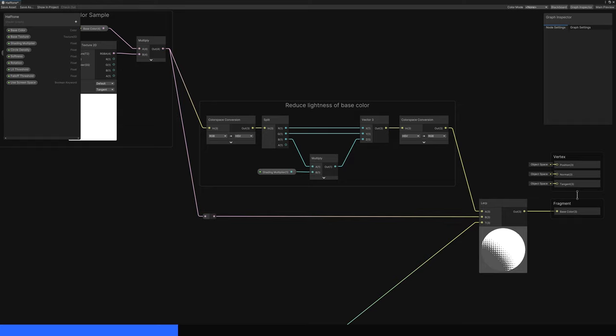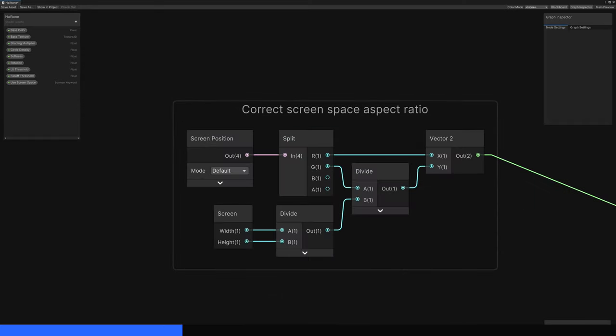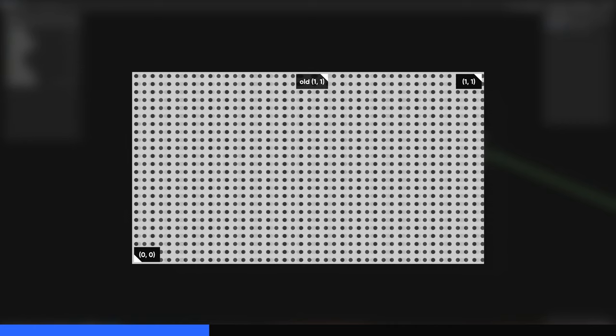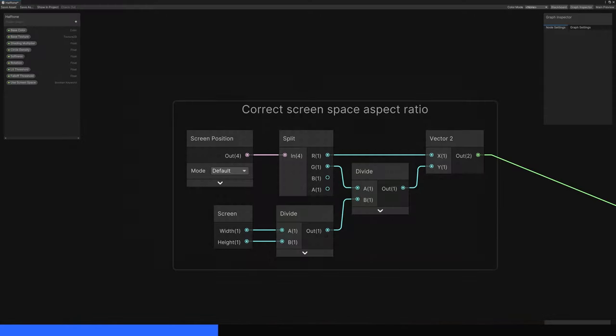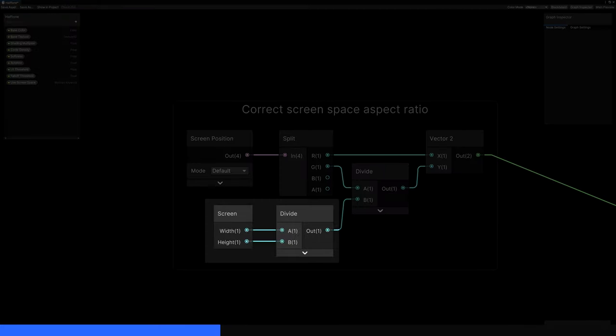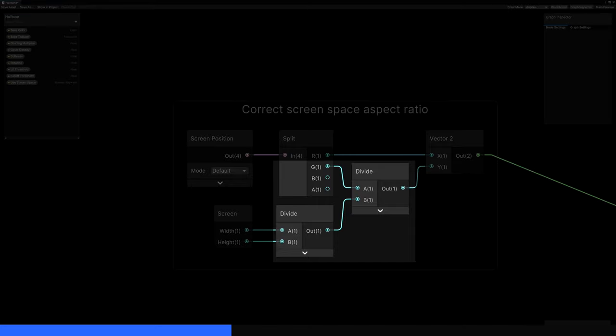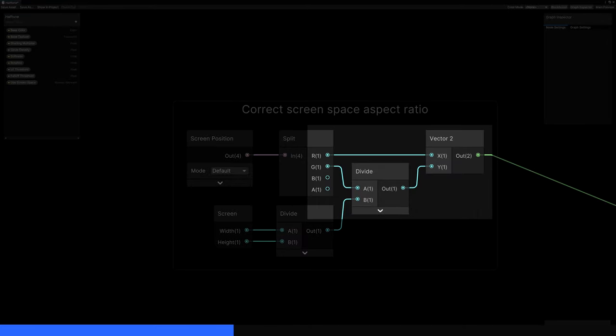Let's leave plenty of space on the graph to the left of the Lerp node and start figuring out what the halftone dot pattern should look like. We'll start with the UVs. If we're using screen space with a Screen Position node, the UVs start at 0, 0 in one corner and end in 1, 1 at the opposite corner, but if we use these UVs, then the dots will look a bit stretched horizontally, so we'll take the aspect ratio of the screen into account. We can do that by dividing the screen width by the screen height, and then dividing the screen's Y coordinate by this value, and finally linking the X and modified Y coordinates back into a vector too.